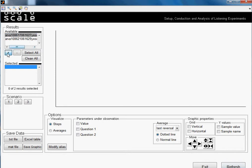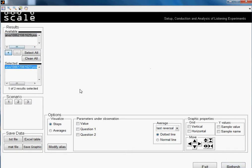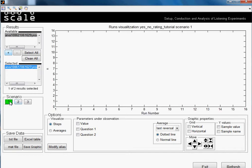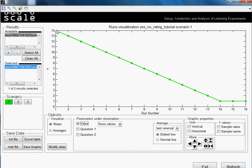And as we see here, we have different options. We have the different visualize options also explained in the other tutorial. We will select now Steps. We will select Scenario 1 and we will select Value.